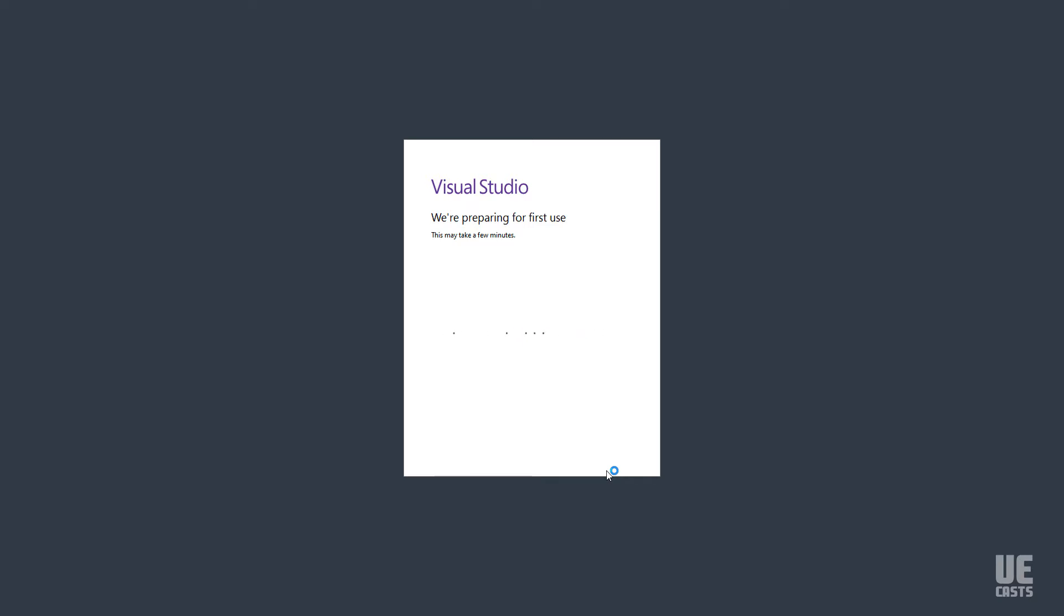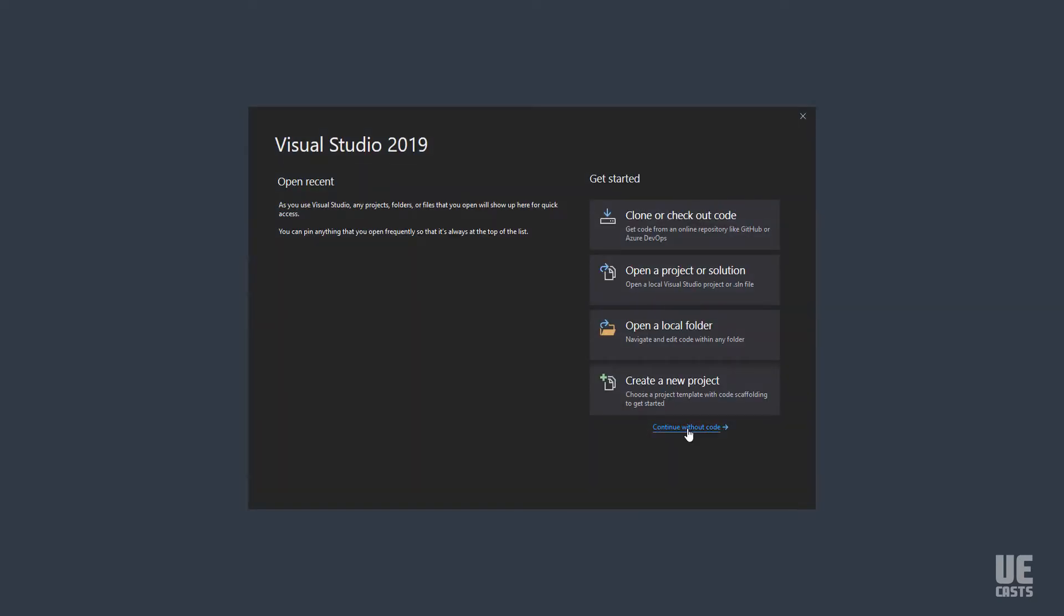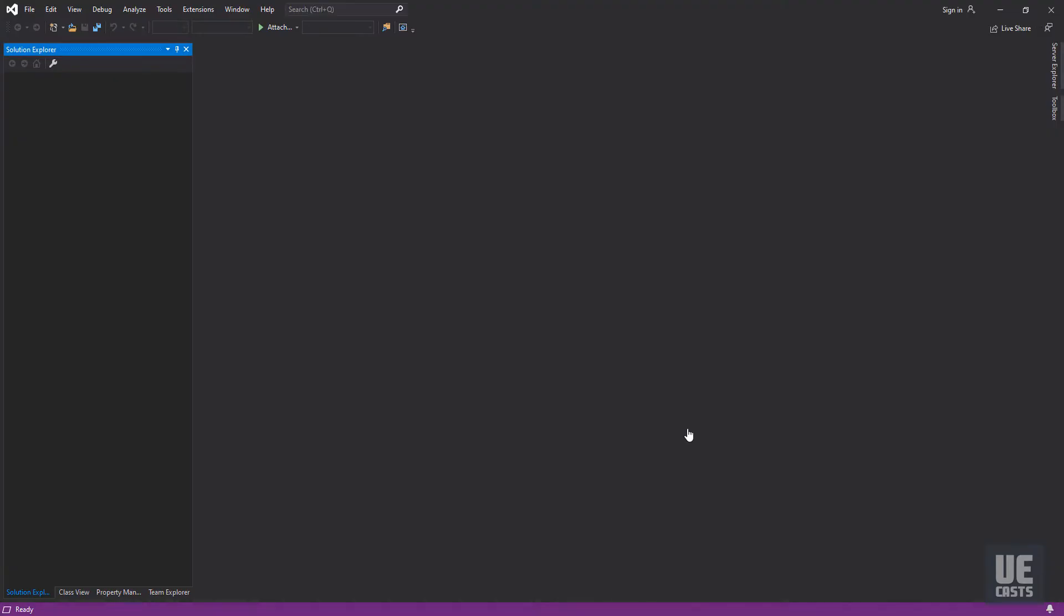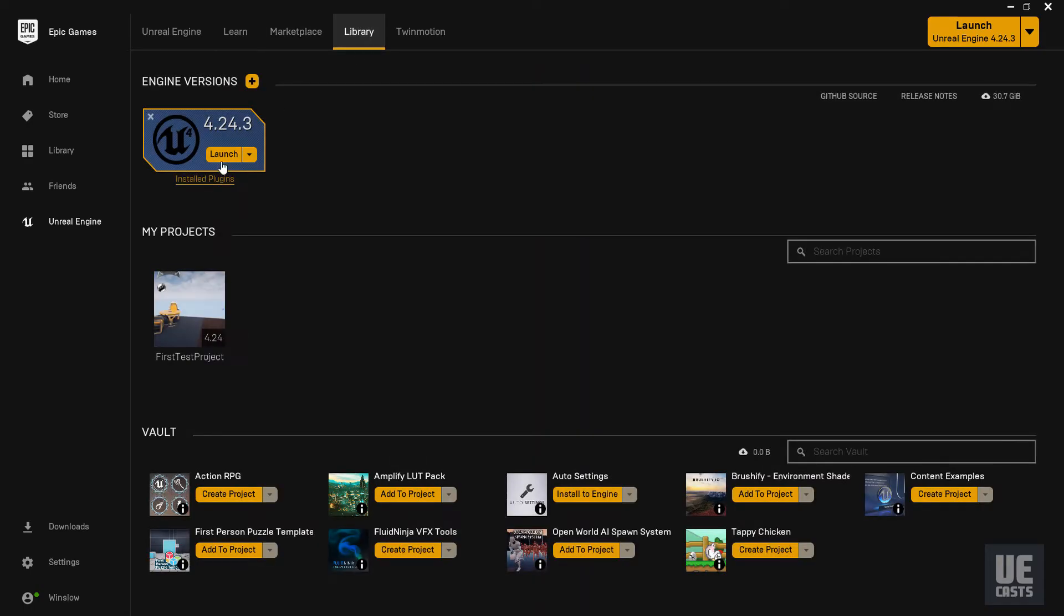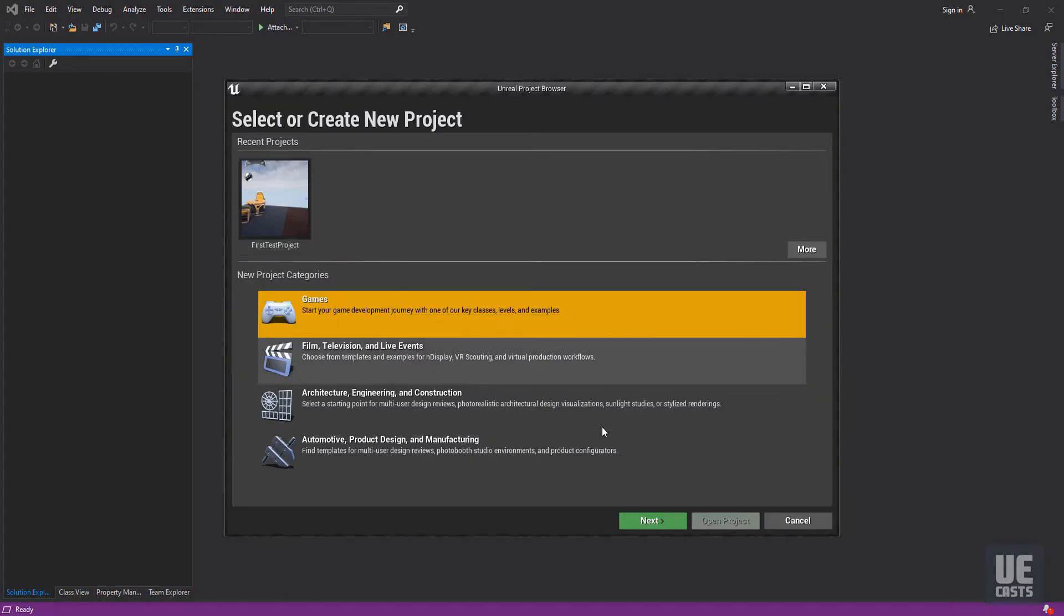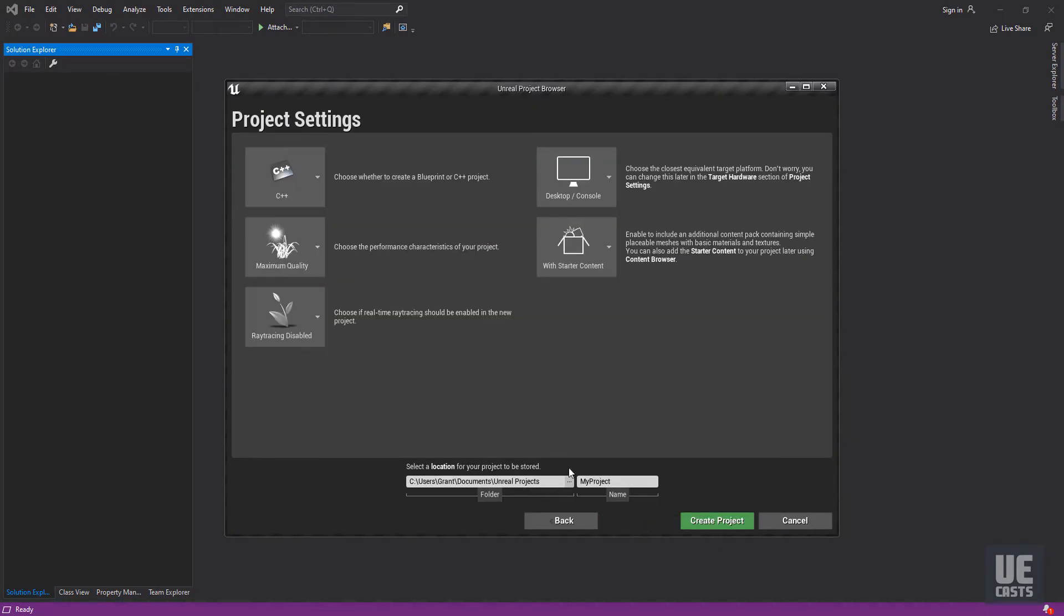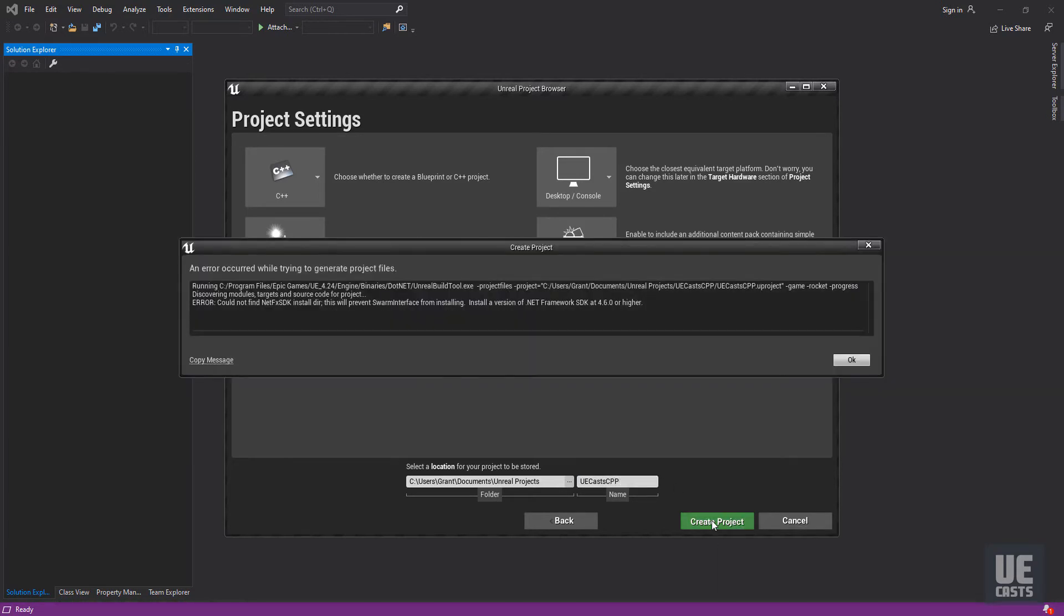Once we've verified Visual Studio is properly installed, we can relaunch UE4 via the Epic Games launcher, and we'll create our first new C++ project. You may be prompted to install the latest .NET framework.